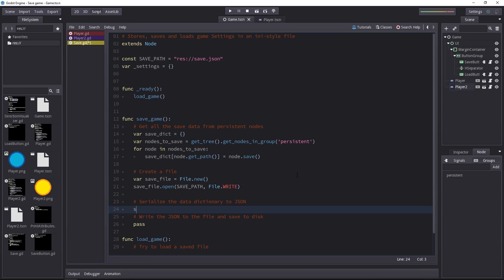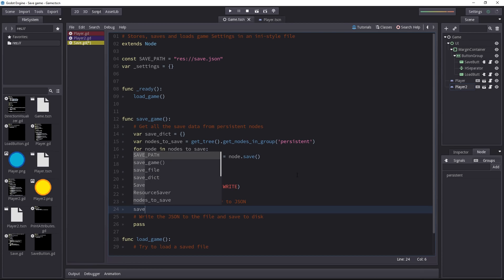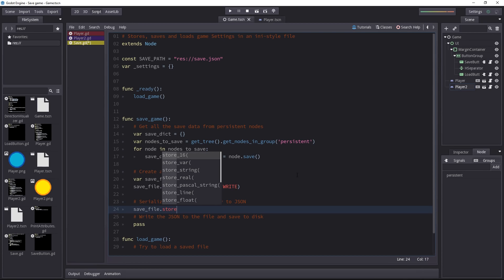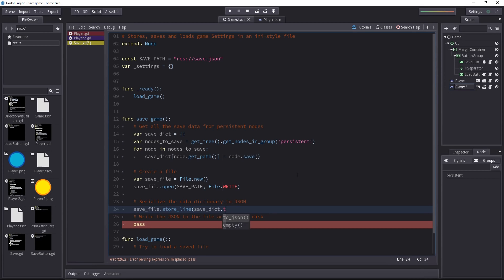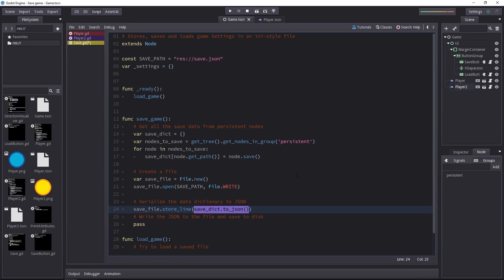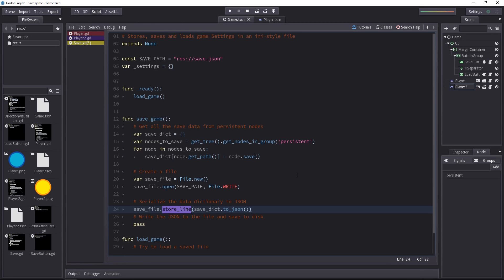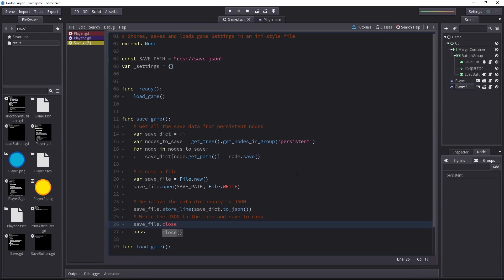Now serializing the data is pretty much automatic for us as we have generated our dictionary. Inside the file we're going to store a line. That's the name of the method to write a line. And we have to pass in a string. We're going to pass the save dictionary converted to json. This is going to create a json object as a string and we're going to write it down in the save file. And now we have written everything to the save file. We have to close it. It's already written, it's going to be saved that way.